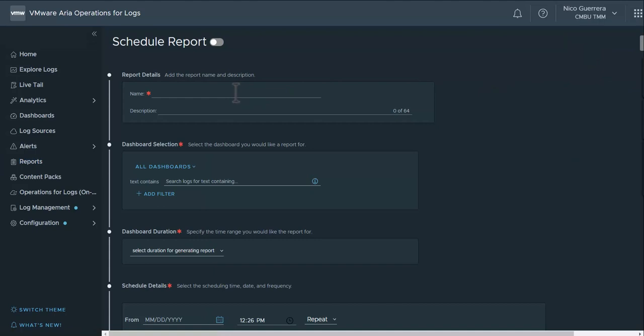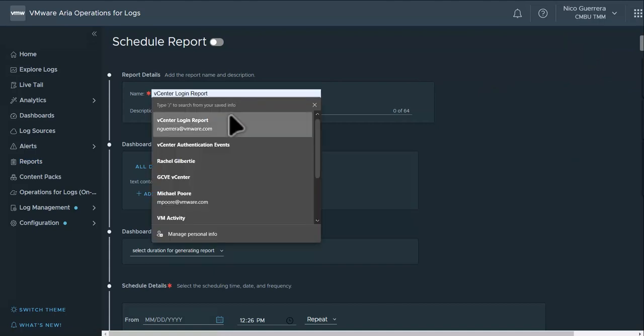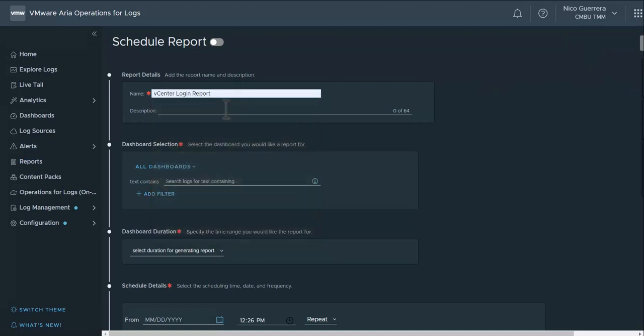we start by giving it a name, call it vCenter login report. We'll give it a quick description.